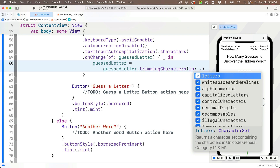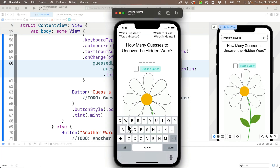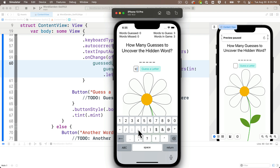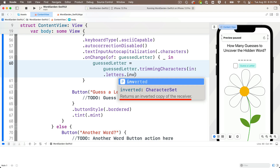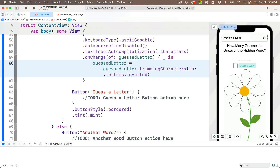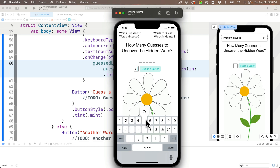We actually want the opposite — filter out everything that's not a letter. If we select `.letters` and build and run, letters don't get through but numbers and spaces do. To fix this, add `.inverted` after `.letters` — this inverts the character set to filter out everything except letters. Press return to accept. Now if we build and run, we can enter letters but numbers, symbols, and spaces don't get through.